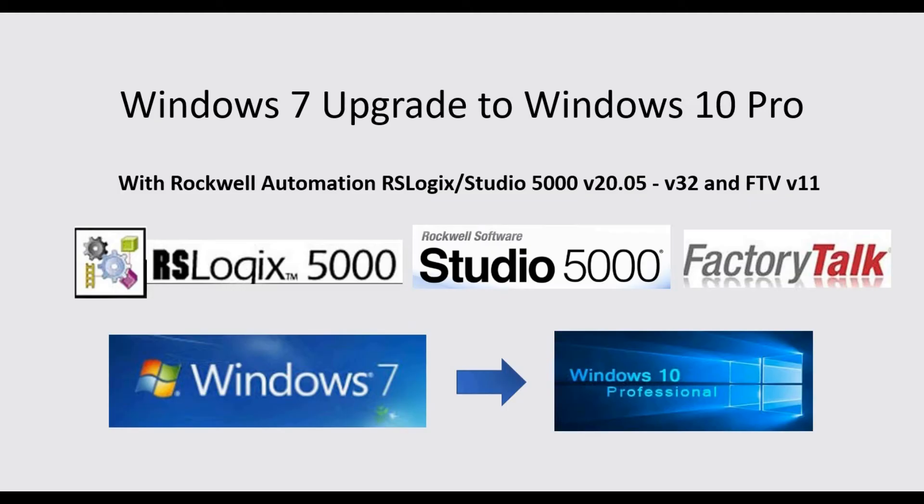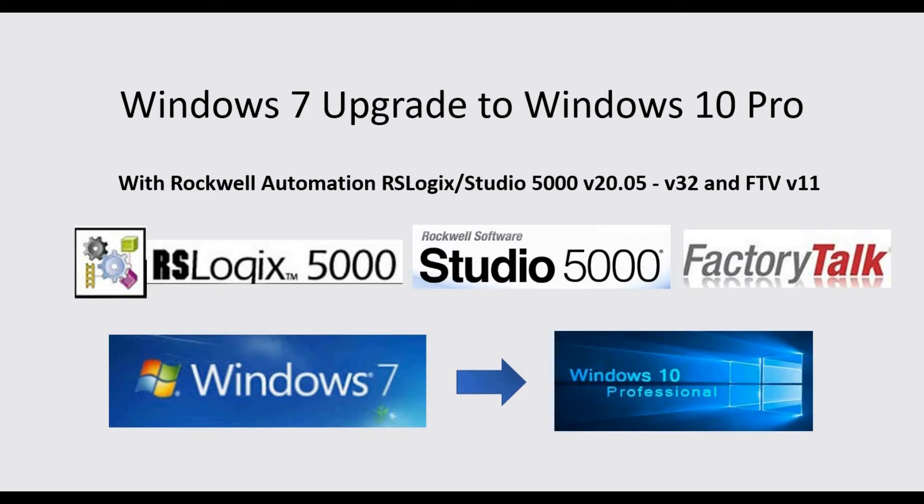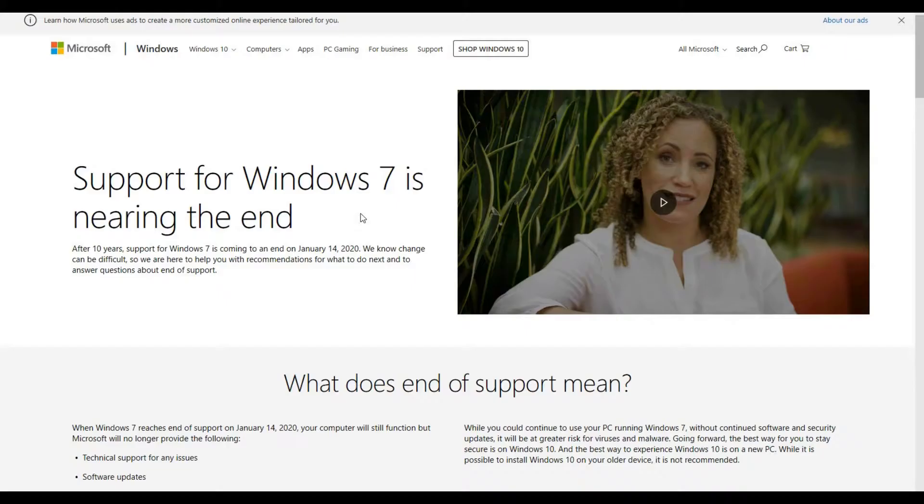Hello everyone. Today I'm going to upgrade my existing Windows 7 engineering system to Windows 10 Pro. This Windows 7 system has Rockwell Automation RSLogic 5000 and Studio 5000 installed, from version 20.05 to version 32, as well as FactoryTalk version 11.